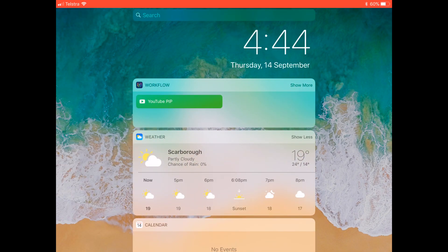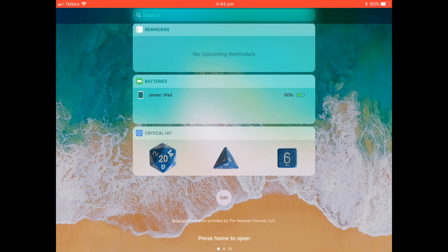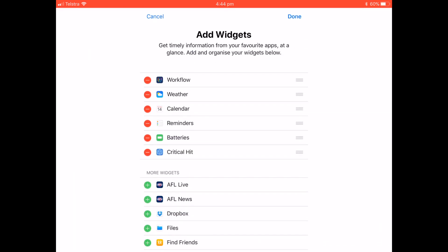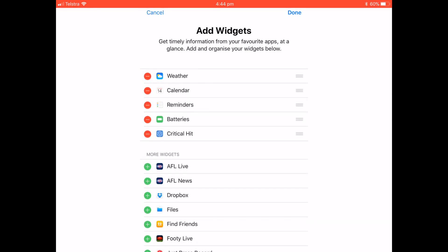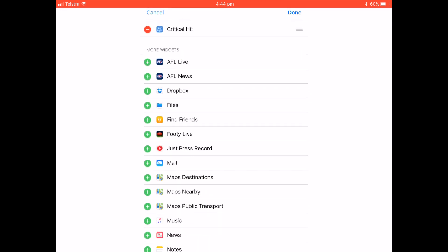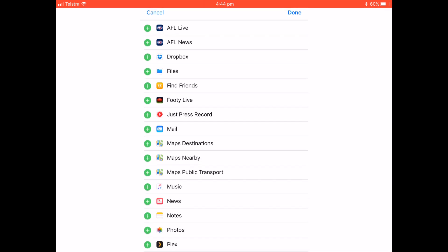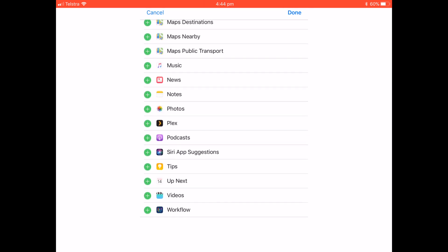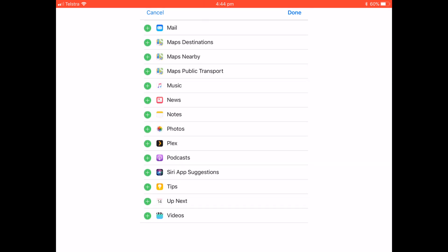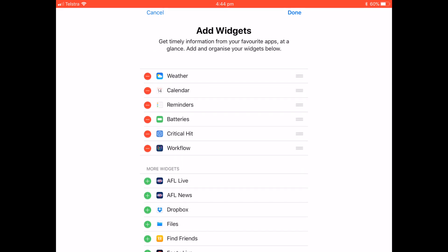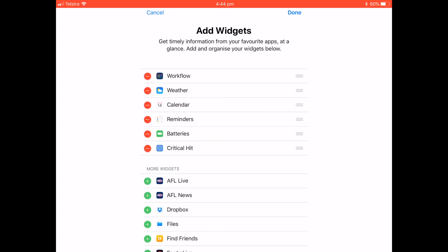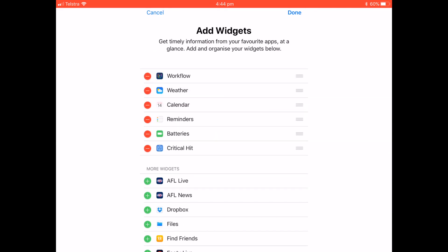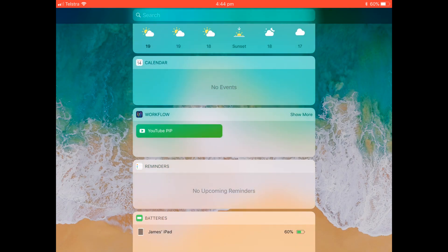And the workflow widget might not be here so head down to the bottom and click Edit. Now I've obviously added mine already, but say it wasn't there, it'll be under the More Widgets section, either at the top if you've just installed Workflow or down the bottom if you've had it for a while. So click the green plus button next to it, order it as you feel fit, click Done.